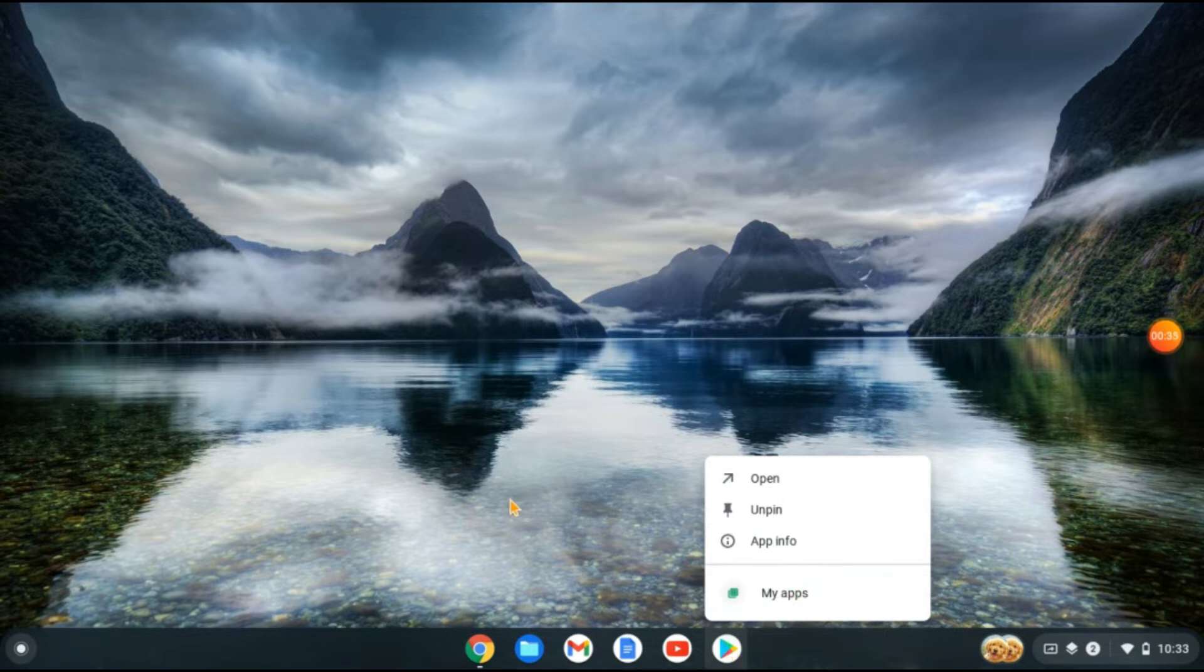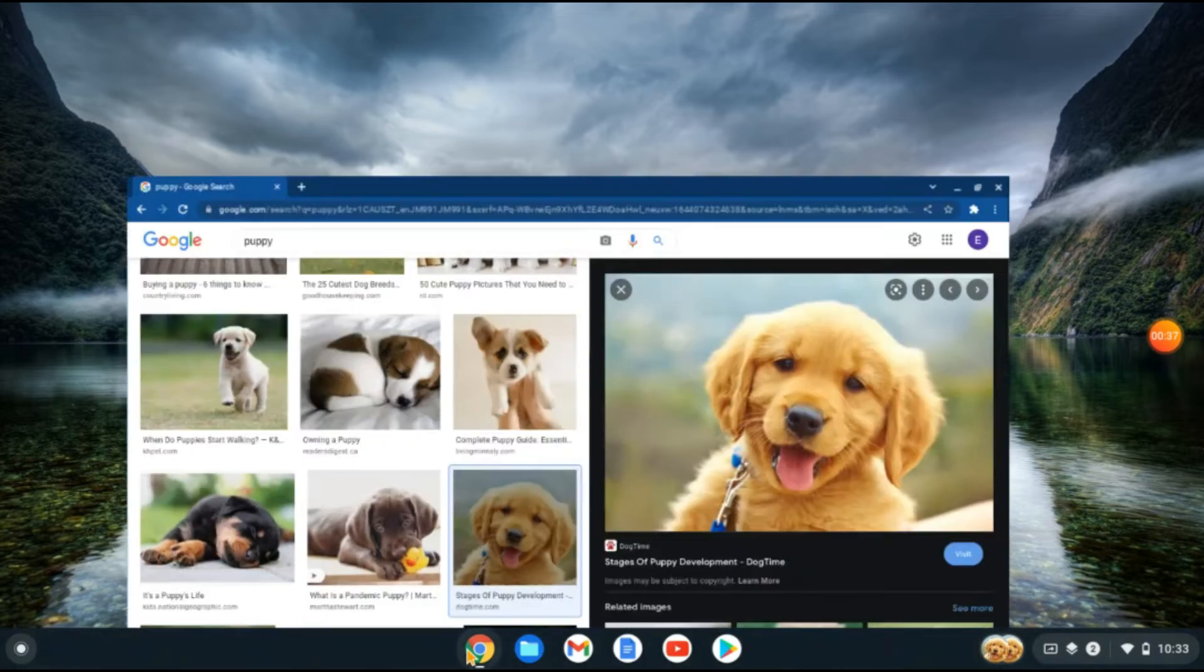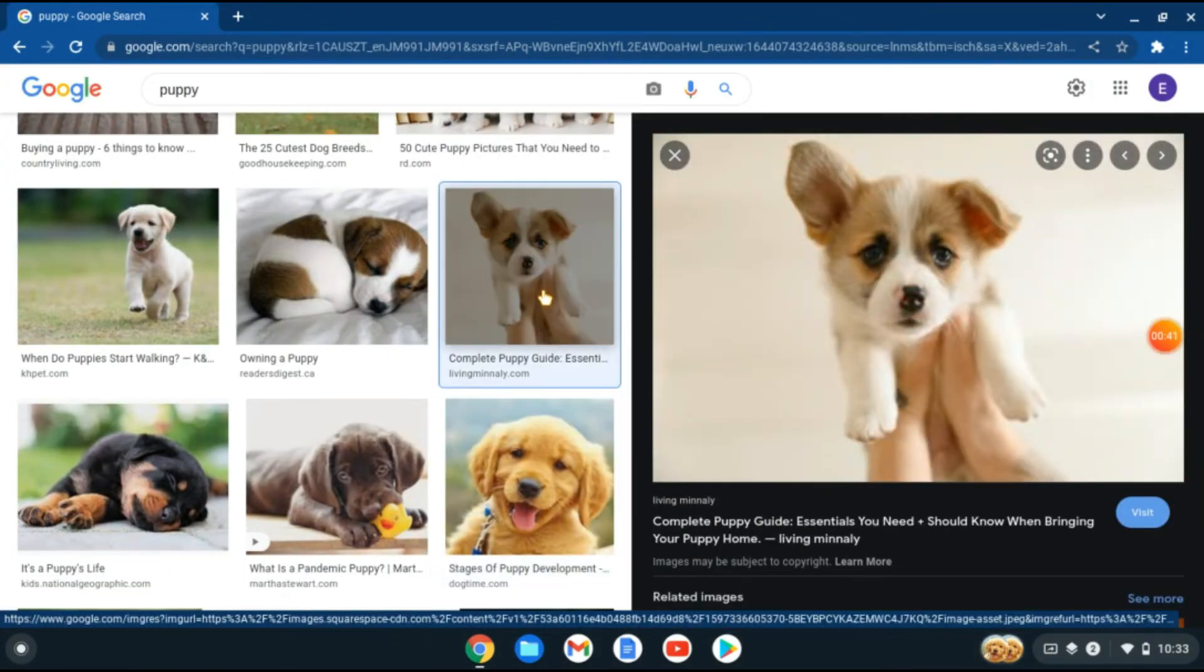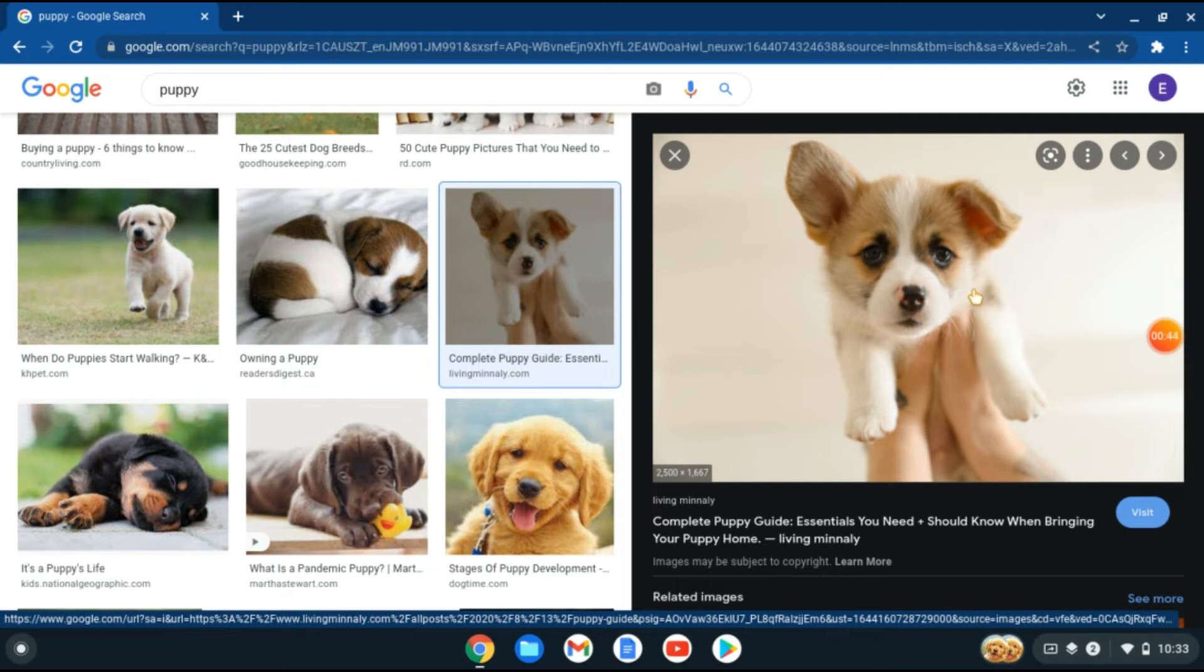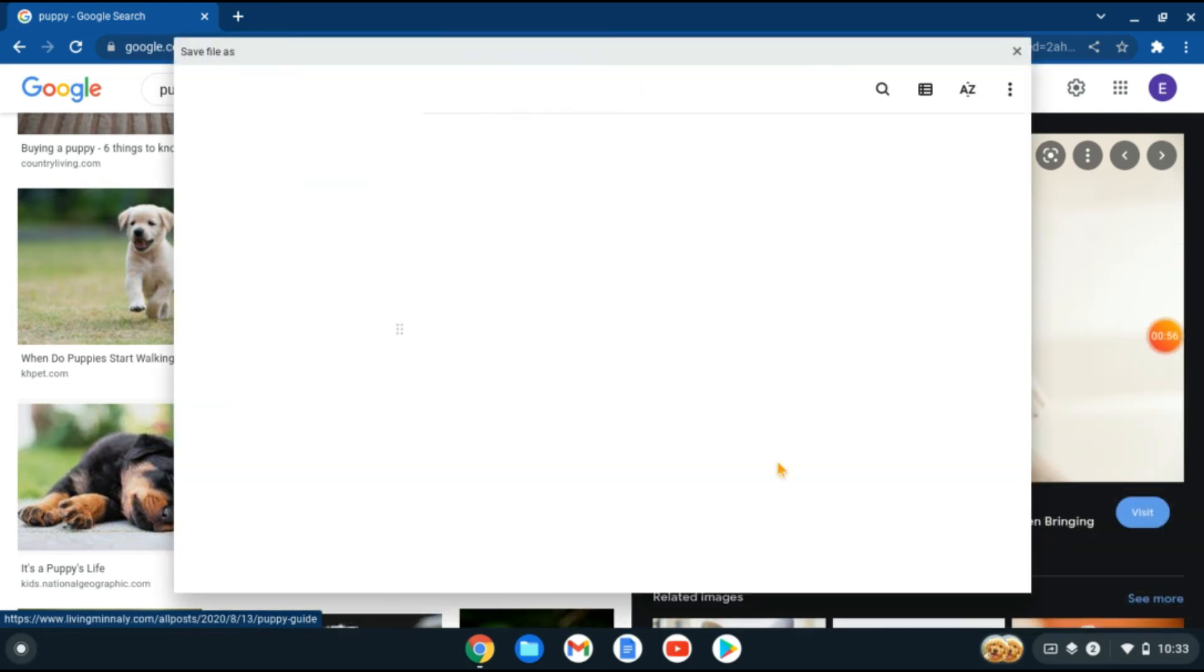And for example, you're on Google Chrome and let's say you want to download a photo. For example, this one right here, this cute little puppy. You'll simply use your two fingers and press down on the touchpad. And then you'll see the options pop up right here. And you can save the image.